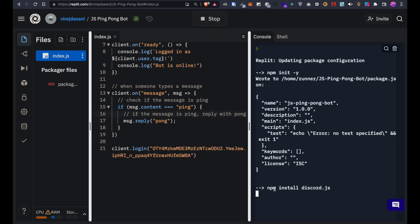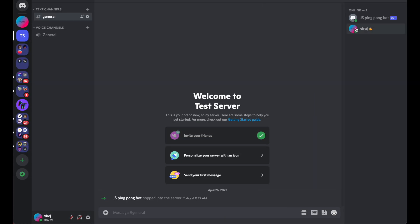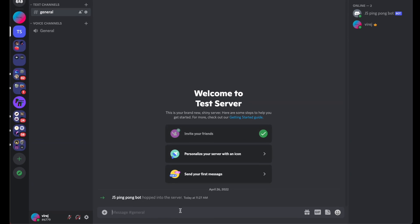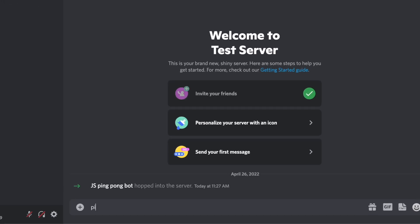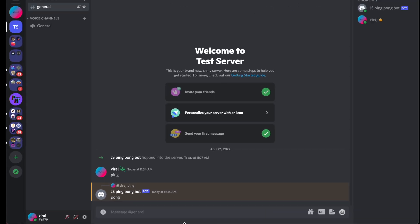Press run to start up our bot. We can see it's now online. Let's go back to discord and ping the bot to make sure it works. And it does.